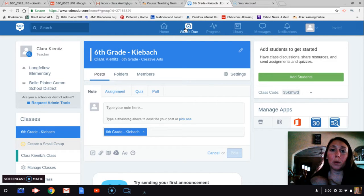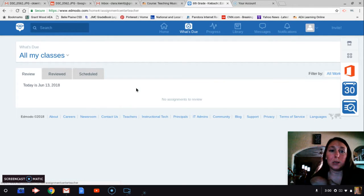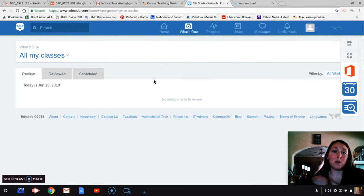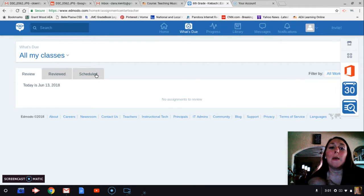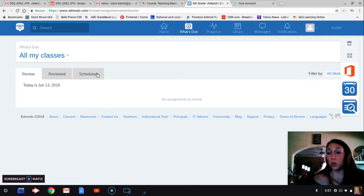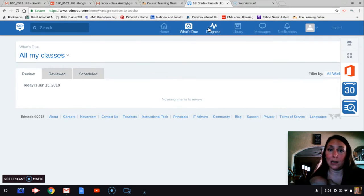You can also go up here to what is due and see what assignments you have here, what assignments you've already looked at, and assignments that you have scheduled to be posted at a later date. You can schedule things ahead of time, which is really nice.